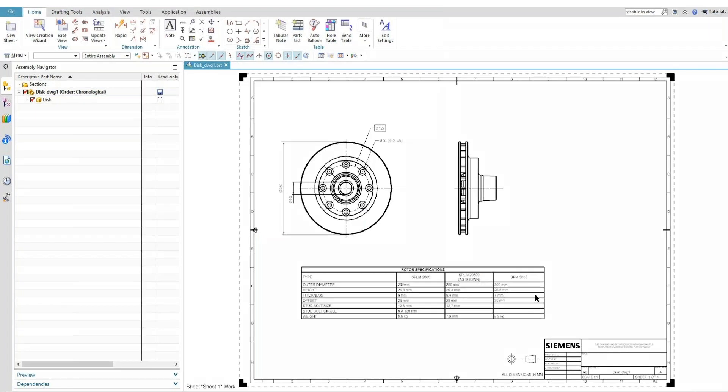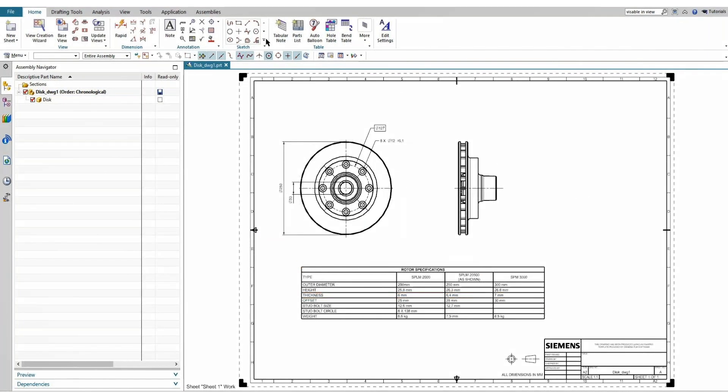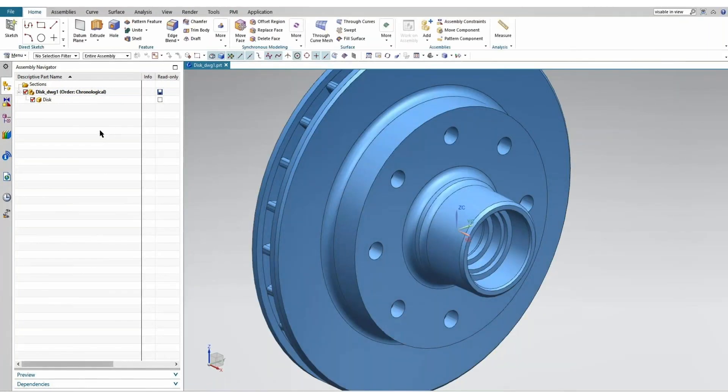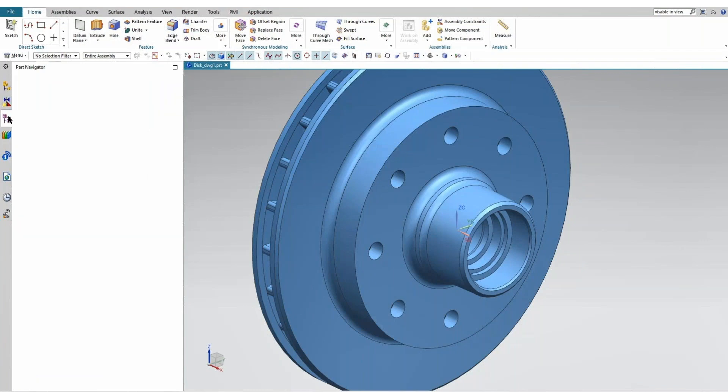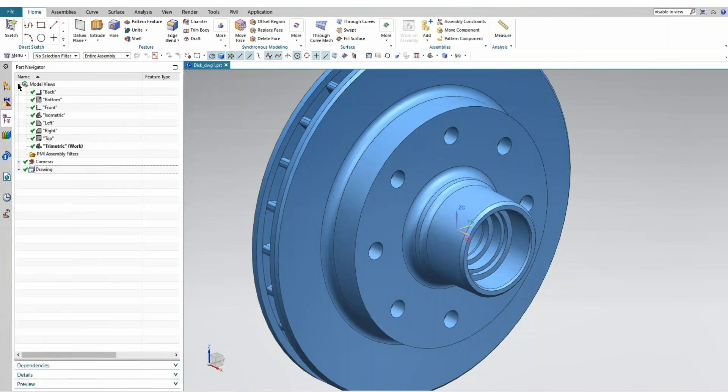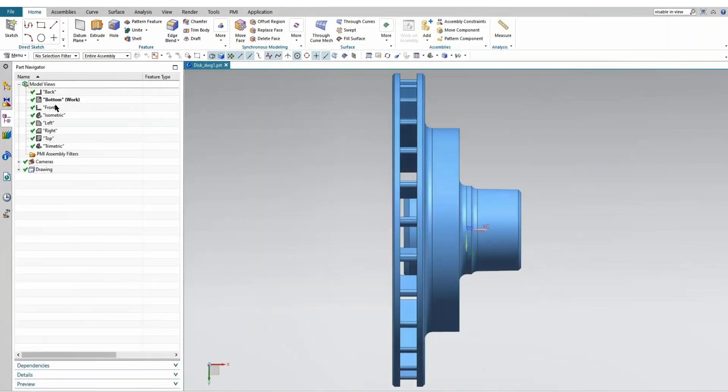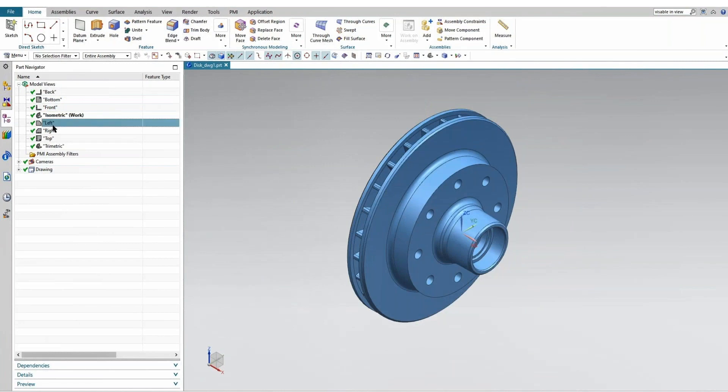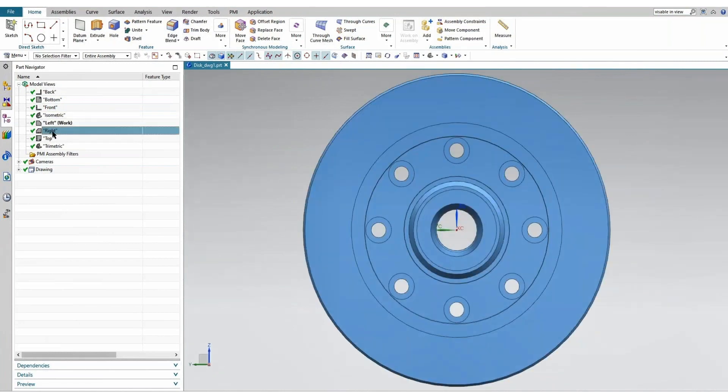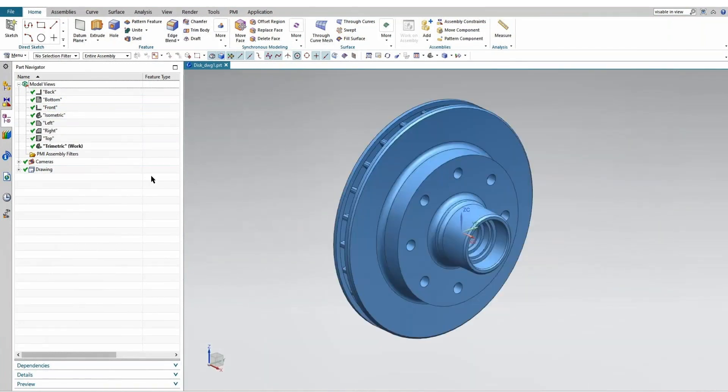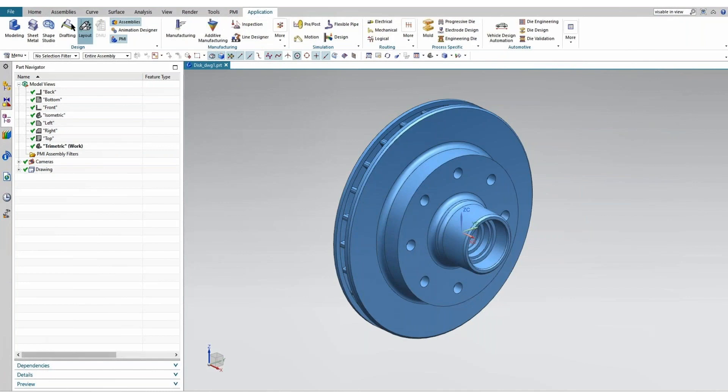So I'll jump back over to NX and here's my legacy drawing. And just so that I verify that there's no PMI information in there, I'm gonna just snap through the views real quickly here to show you that there's no PMI information. There's no subnodes underneath those to expand.